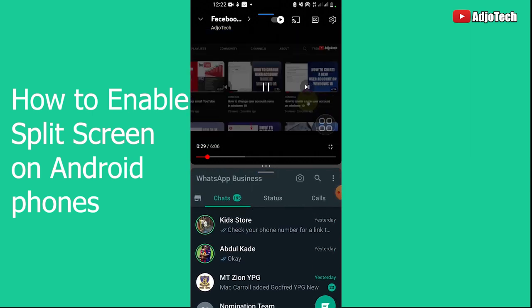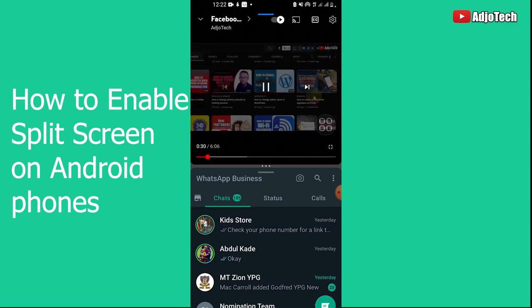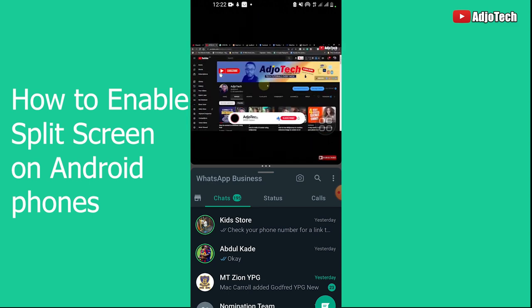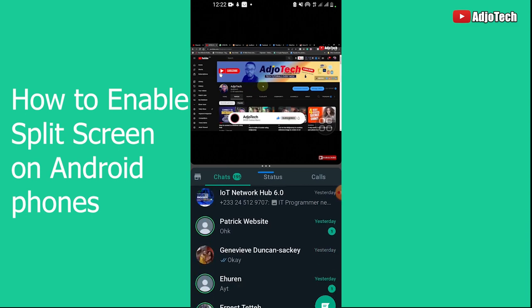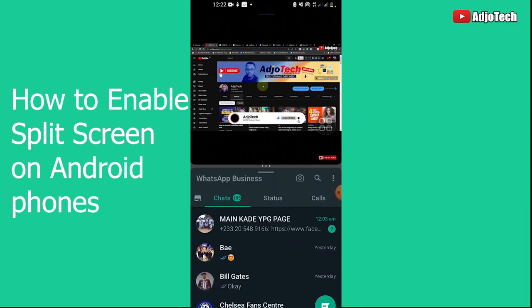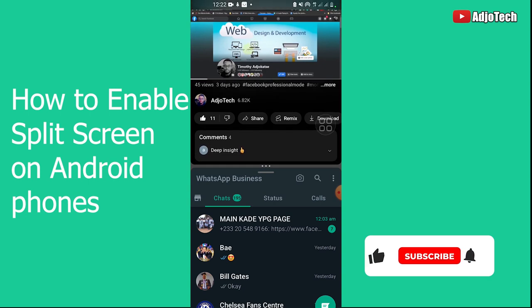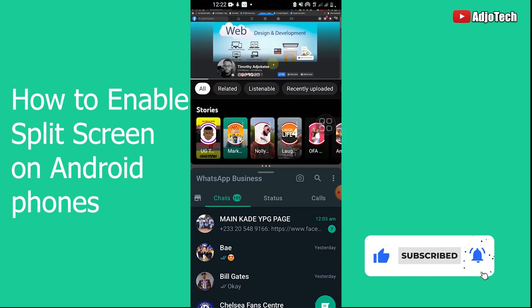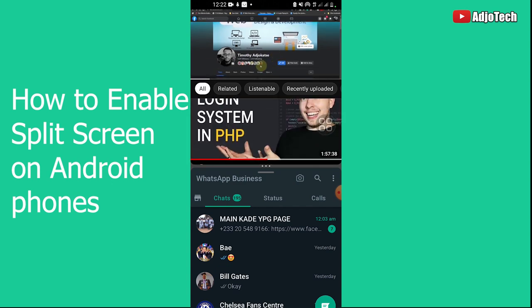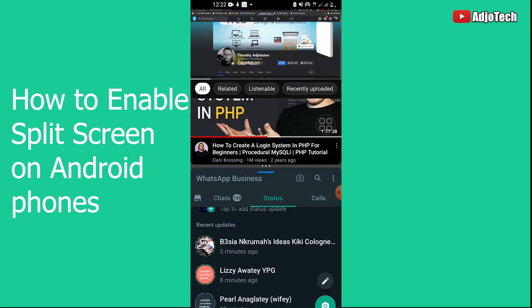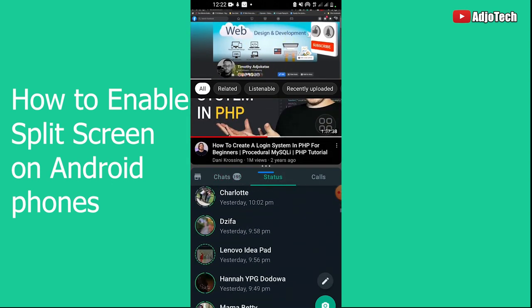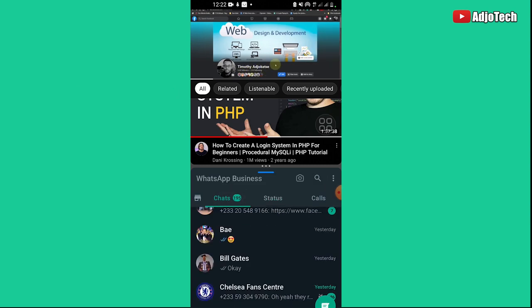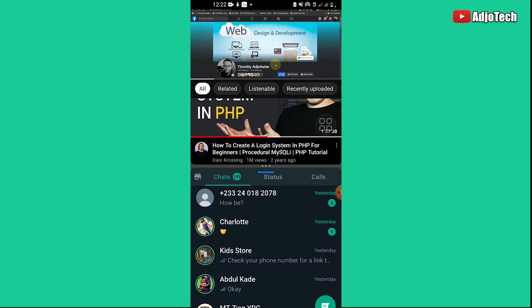Hello, welcome back to my YouTube channel. In today's tutorial, I'm going to show you how to enable split screen on all Android devices. As you can see, I'm browsing WhatsApp and at the same time watching a video on YouTube. You can enable this on all your Android devices so you can browse WhatsApp and also watch YouTube at the same time.